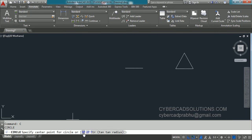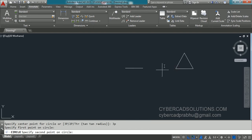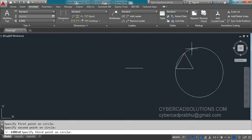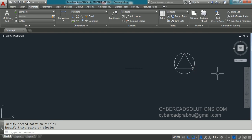With the 3P option, we can draw a circle connecting 3 points. You can click on this option or type 3P at the command prompt and press Enter. Now it asks to specify the first point on the circle — I am clicking the first point here. Then it asks for the second point — I am clicking here. Then it asks for the third point — I am clicking the third vertex of the triangle. You can observe a circle connecting the selected three points has been drawn.